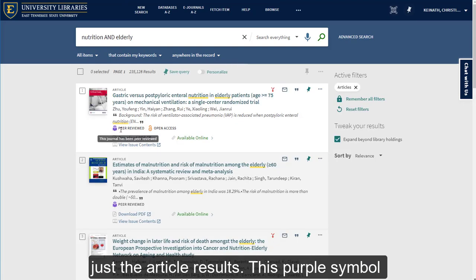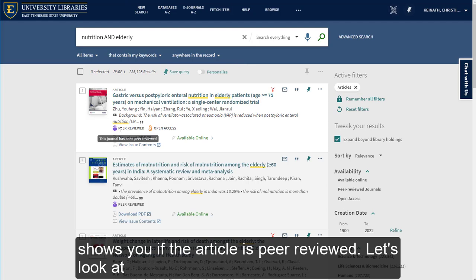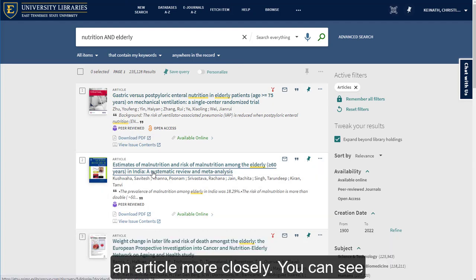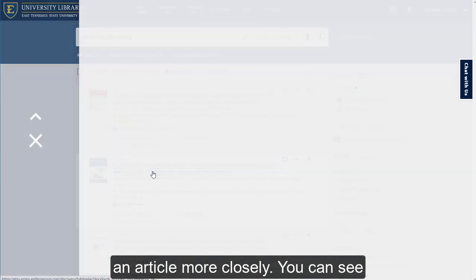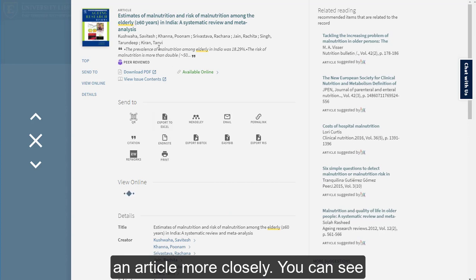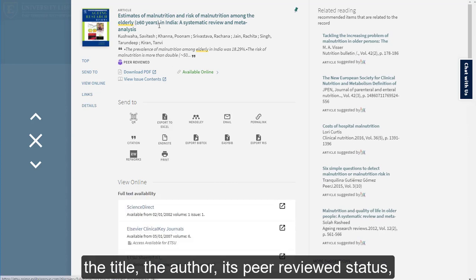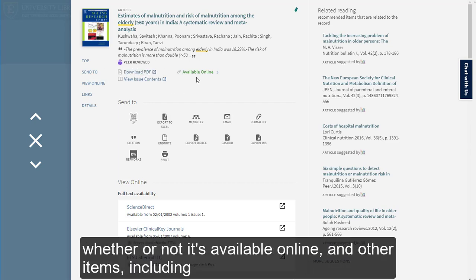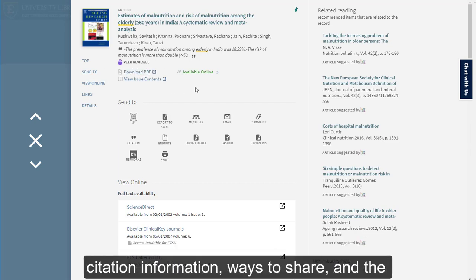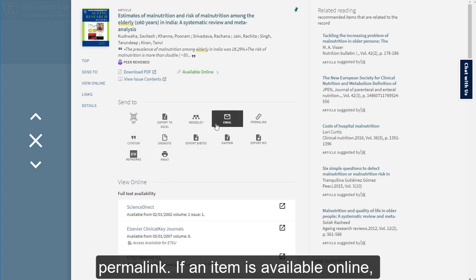This purple symbol shows you if the article is peer reviewed. Let's look at an article more closely. You can see the title, the author, its peer reviewed status, whether or not it's available online, and other items including citation information, ways to share, and the permalink.